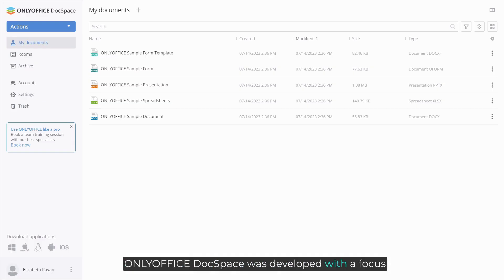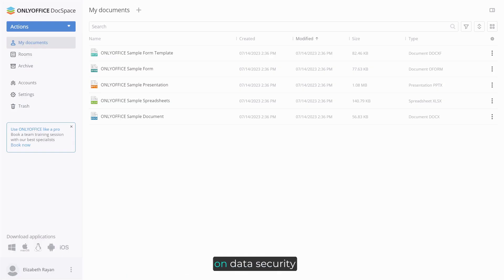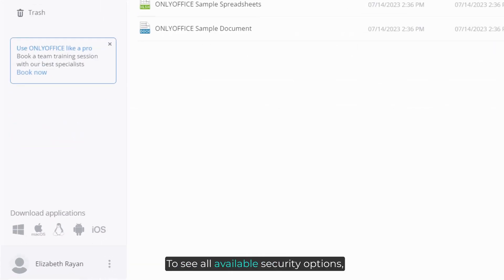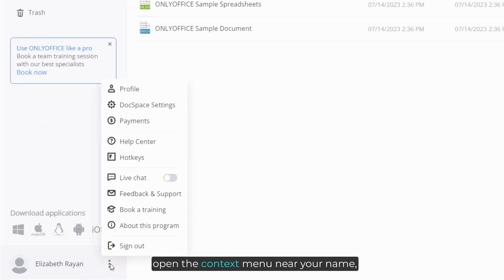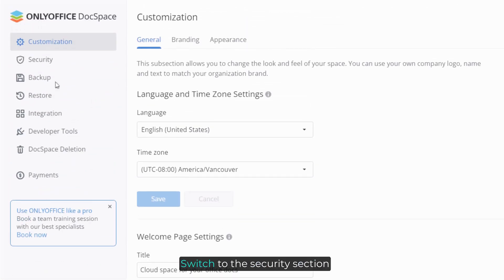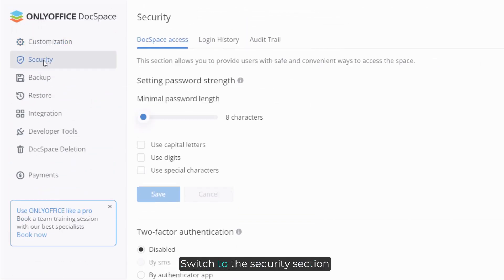OnlyOffice Docspace was developed with a focus on data security. To see all available security options, open the context menu near your name and go to Docspace settings. Switch to the Security section.